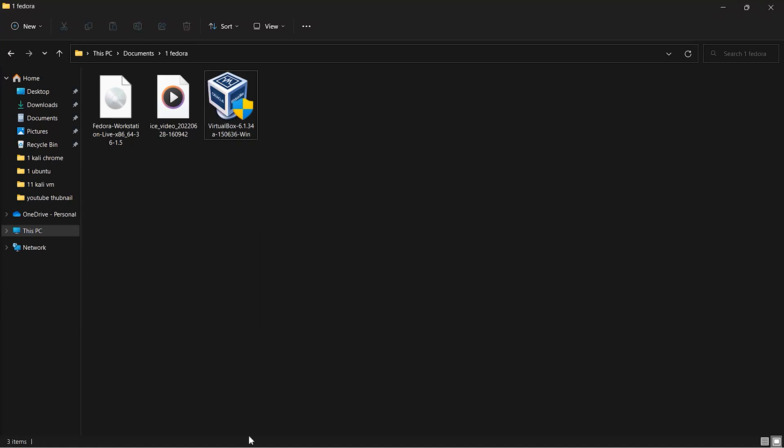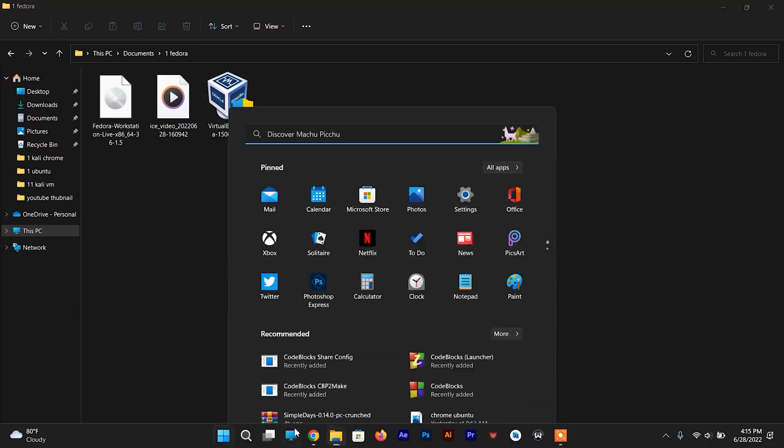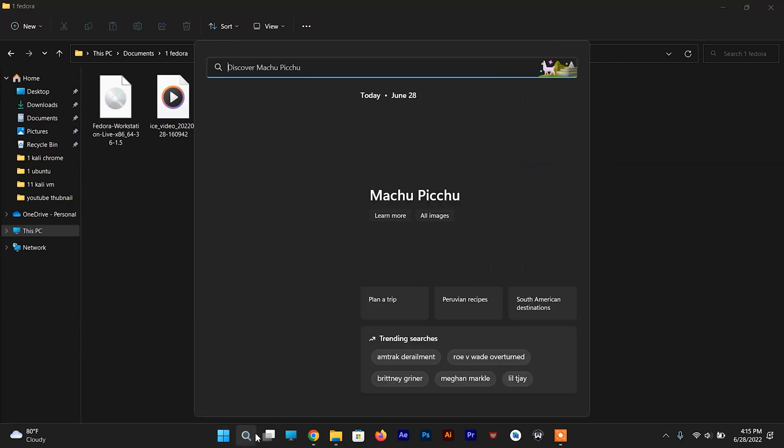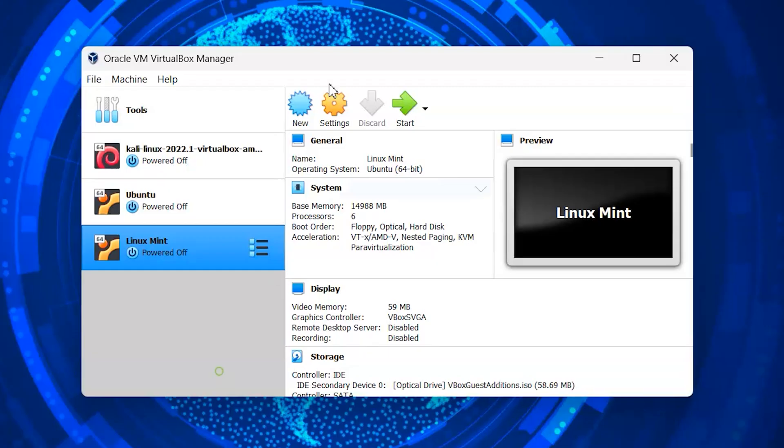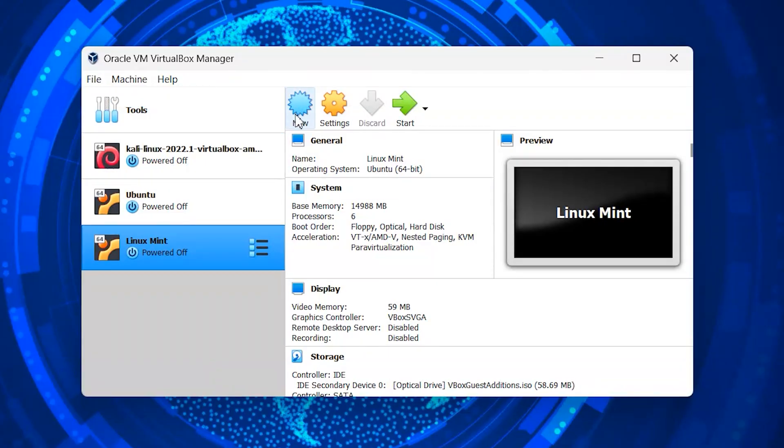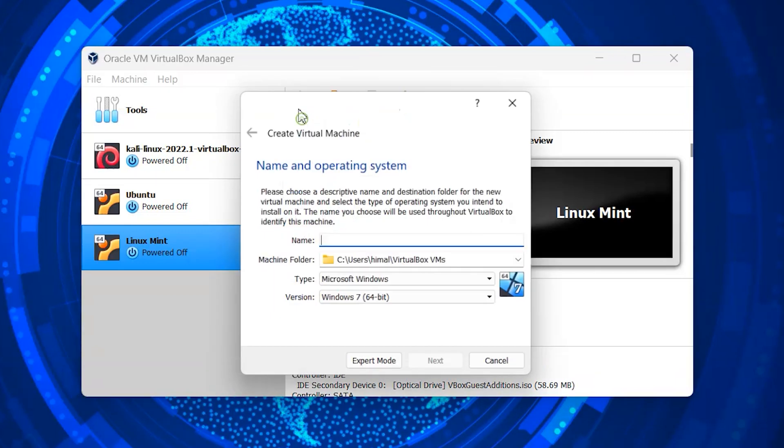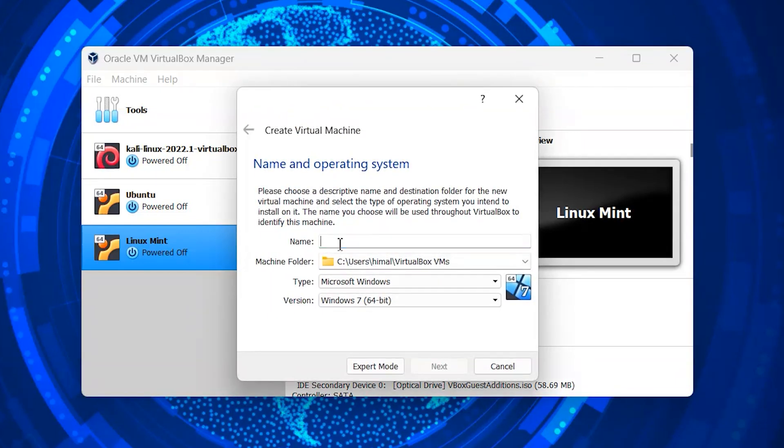After installation is done, open VirtualBox. To set up Fedora, click on new. Type name, set its architecture and continue.